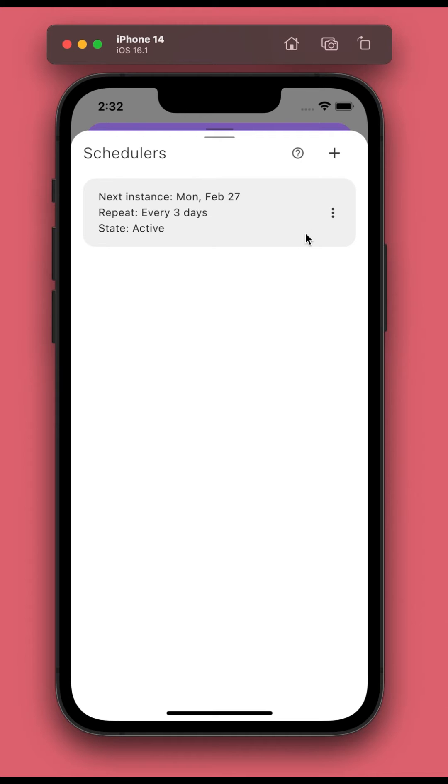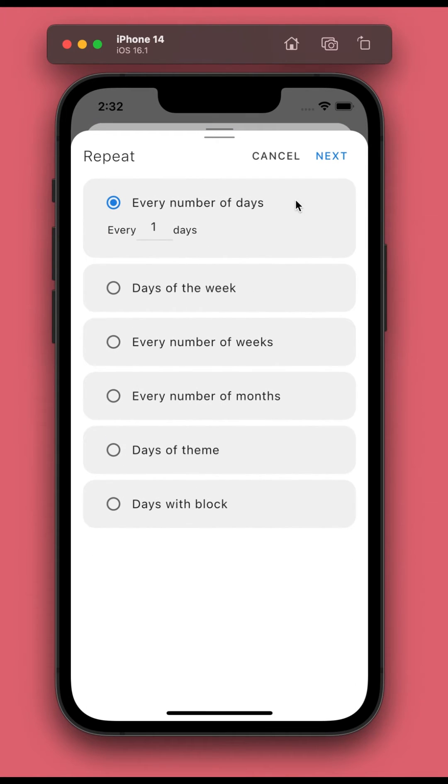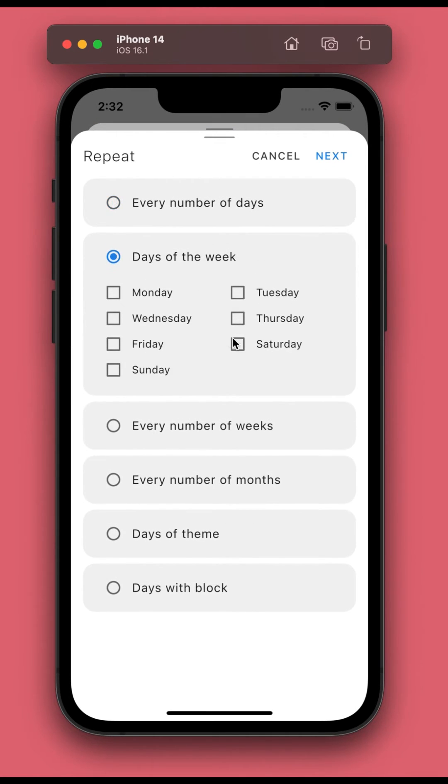You're free to create as many schedulers as you want, each with a different set of schedule and calendar session info.